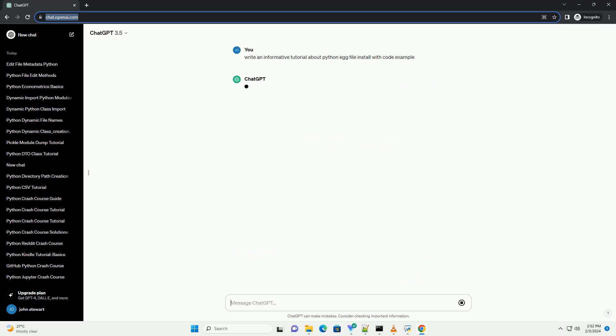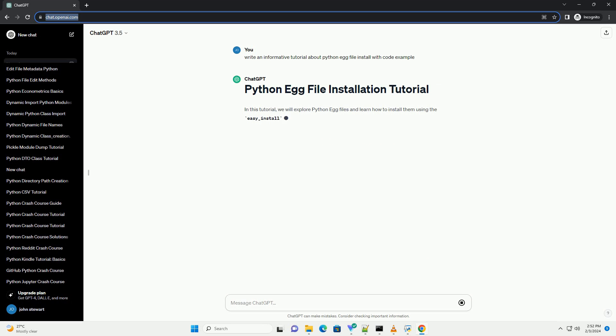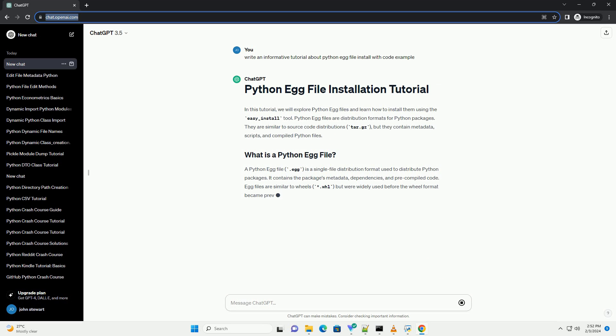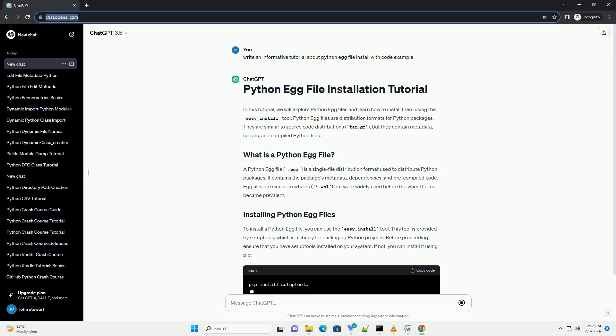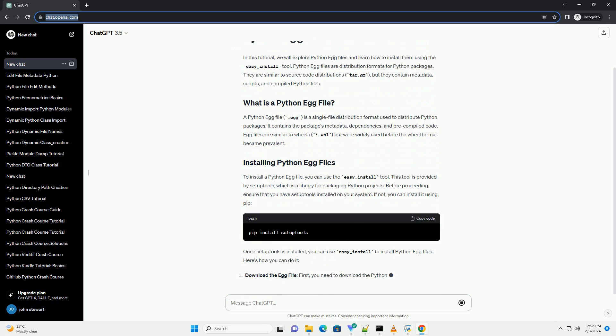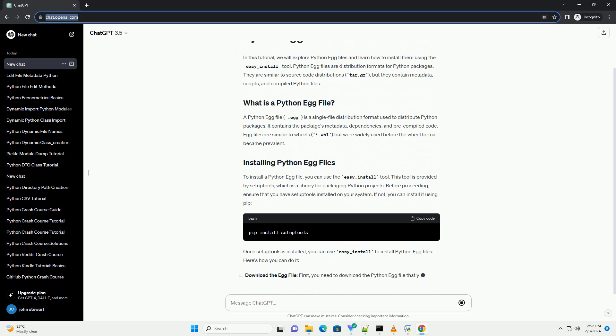Python egg files are distribution formats for Python packages. They are similar to source code distributions, tar.gz, but they contain metadata, scripts, and compiled Python files.